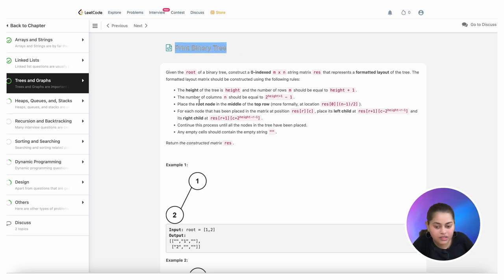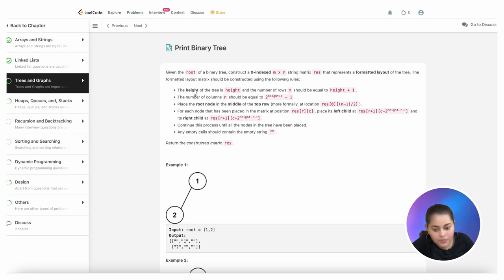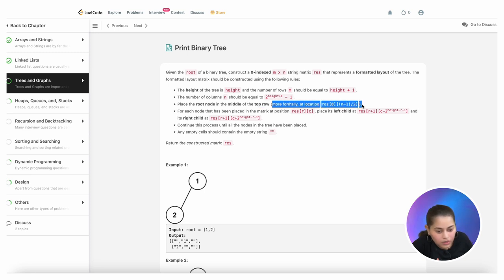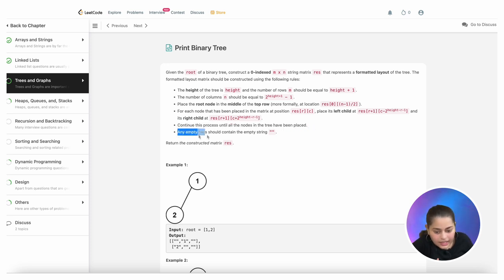Today we are going to solve 'Print Binary Tree'. Basically, as the question says, we have to print a binary tree. Given the root of the binary tree, construct a zero-indexed m×n string matrix result that represents a formatted layout of the tree. The height of the tree is h, the number of rows m should equal height plus 1, and the number of columns n should equal 2^(height+1) minus 1. Place the root node in the middle of the top row. For each node placed at matrix position (r, c), place its left child at a specific position and its right child at another. Continue until all nodes are placed. Any empty cell should contain an empty string. Return the constructed matrix result.